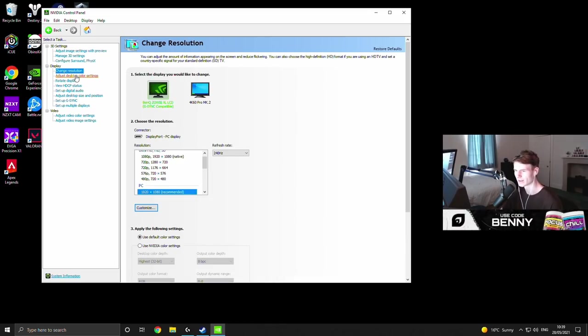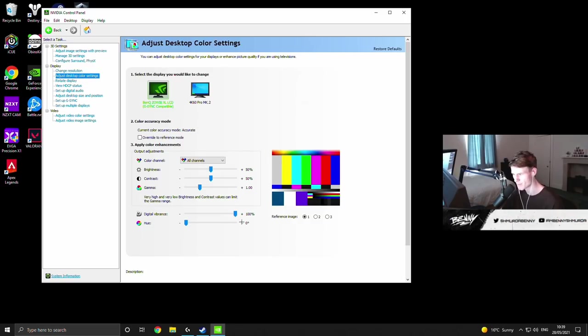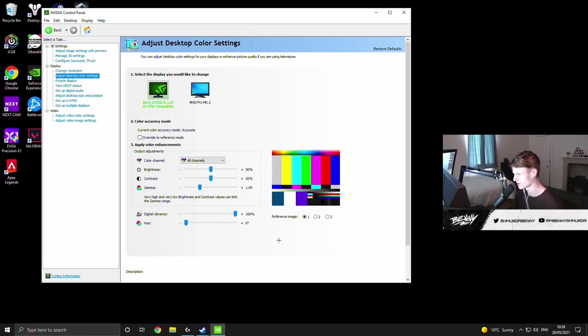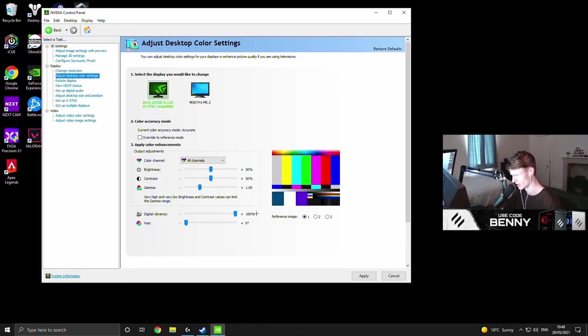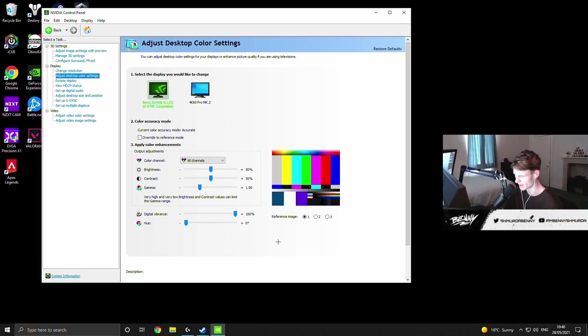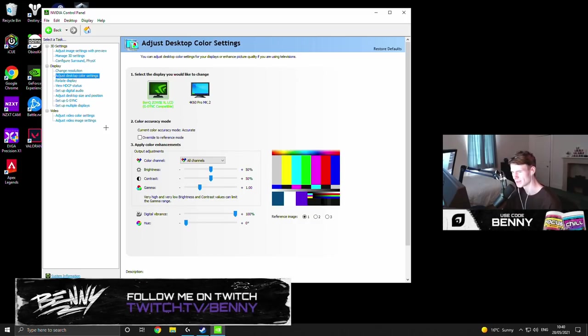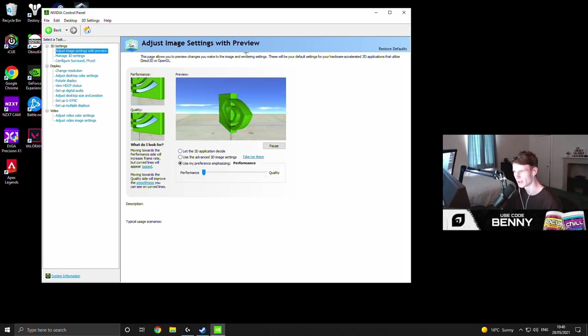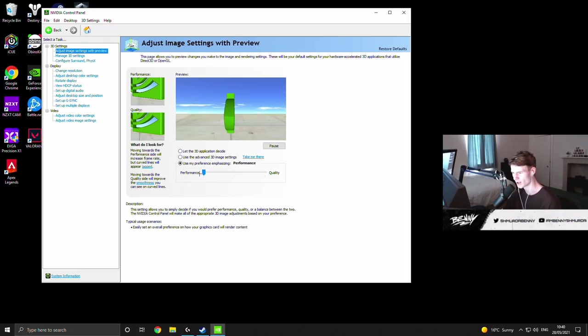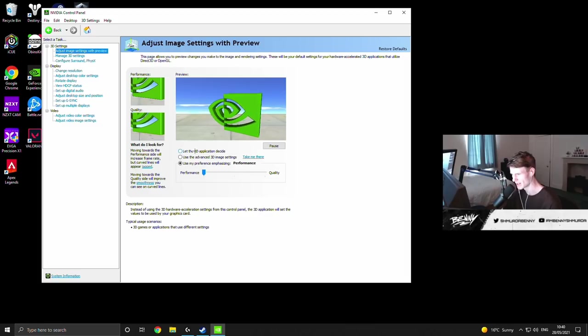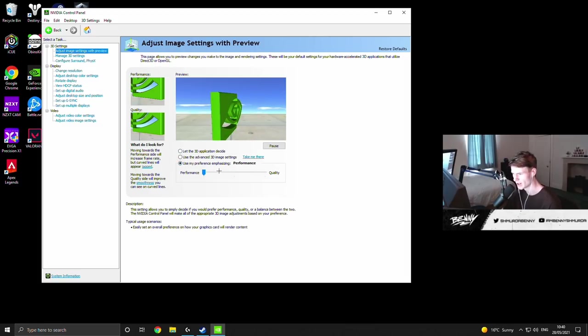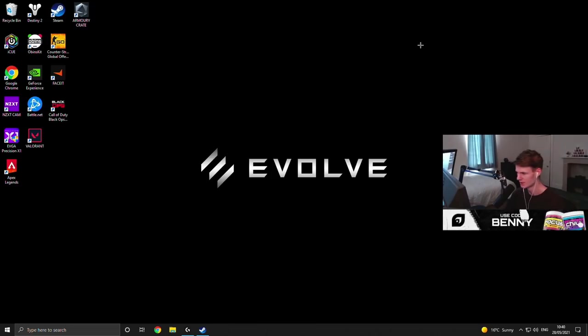What we're going to do though is go to the manage 3d settings option I believe it is. A lot of these settings quite advanced. I believe I have it set up for the least input delay the least input lag. Feel free to look at mine if you're curious but this is what I have it on. And yeah so desktop color settings I do personally play with my digital vibrance maxed out. It just makes colors pop a bit more. Oh I also have my image settings on max performance. So this I think by default is on let the 3d application decide. I changed it to use my preference and moved it all the way over to performance and that is what I'm rocking with.